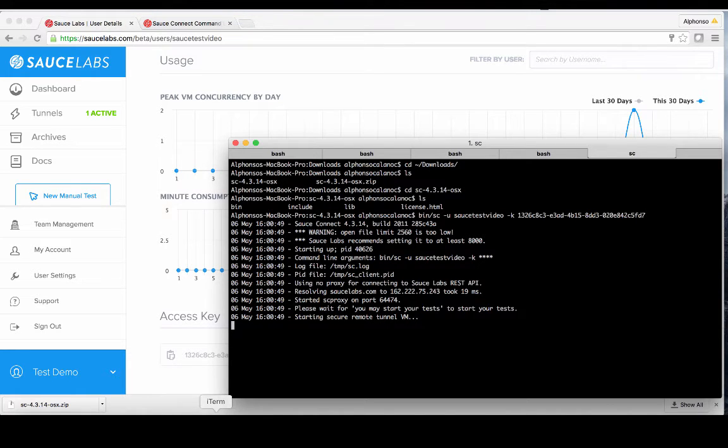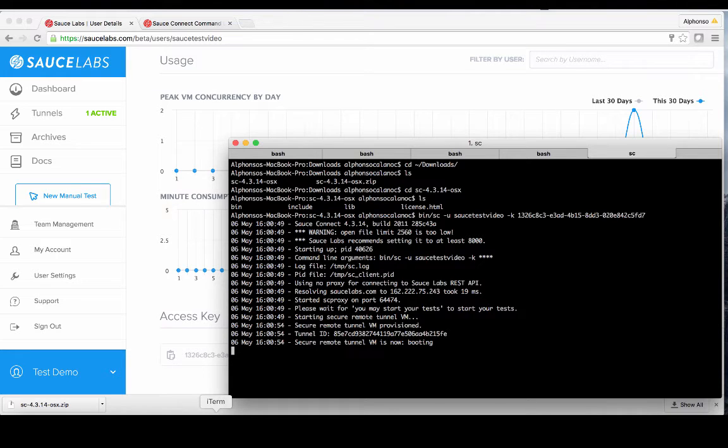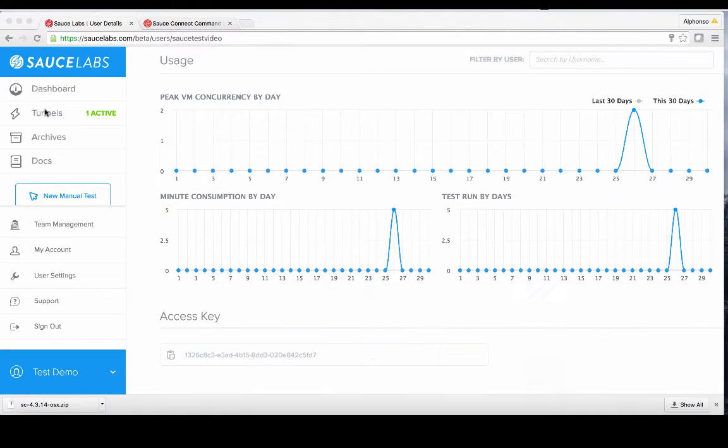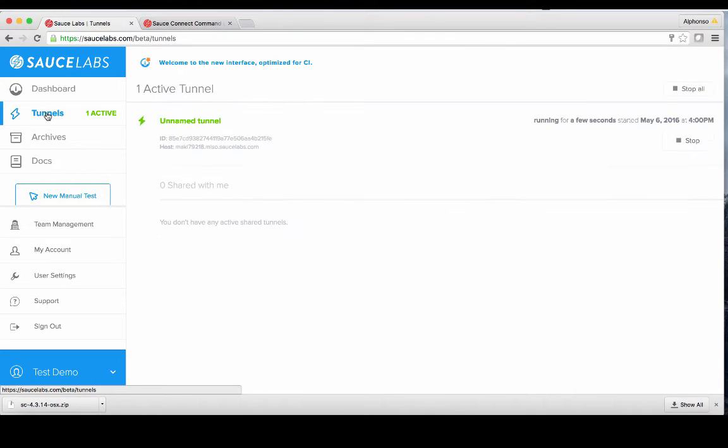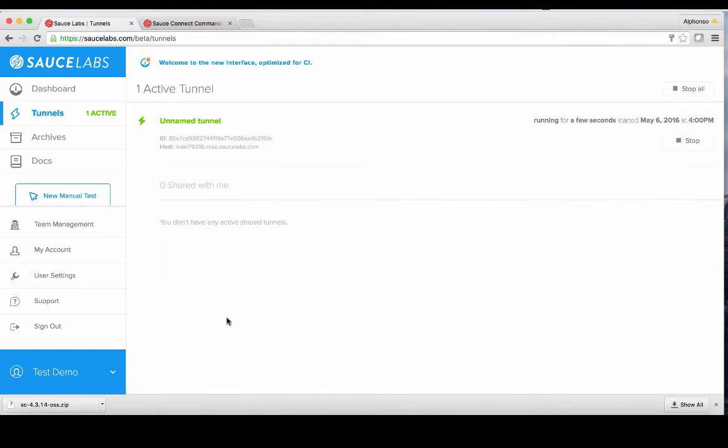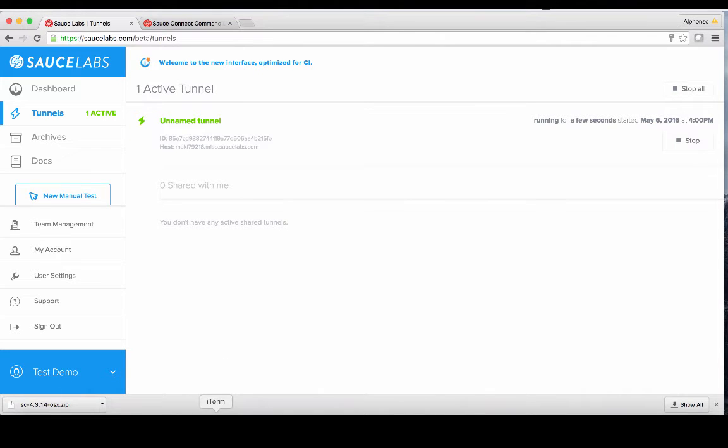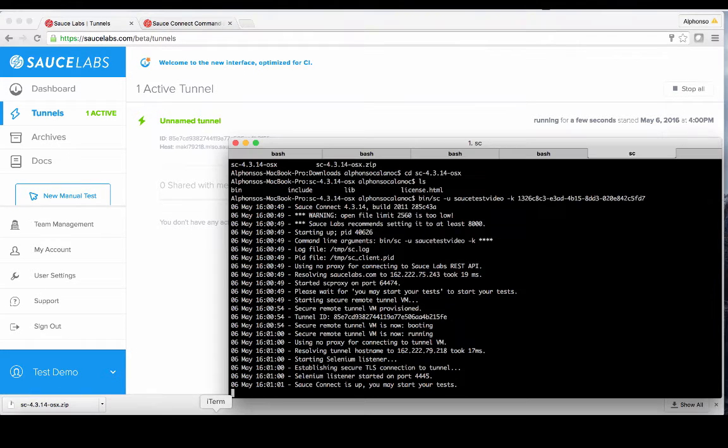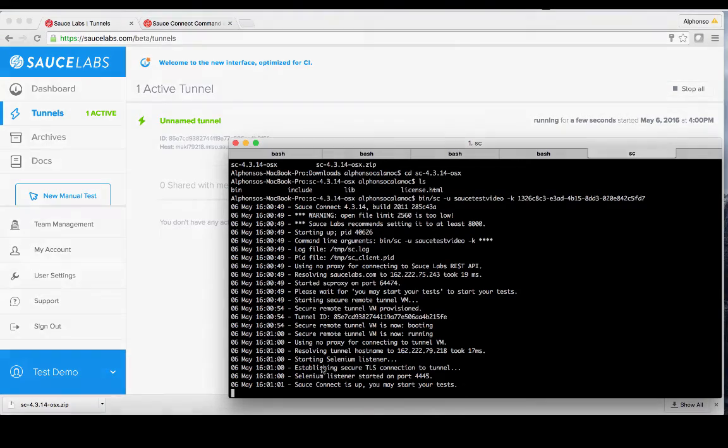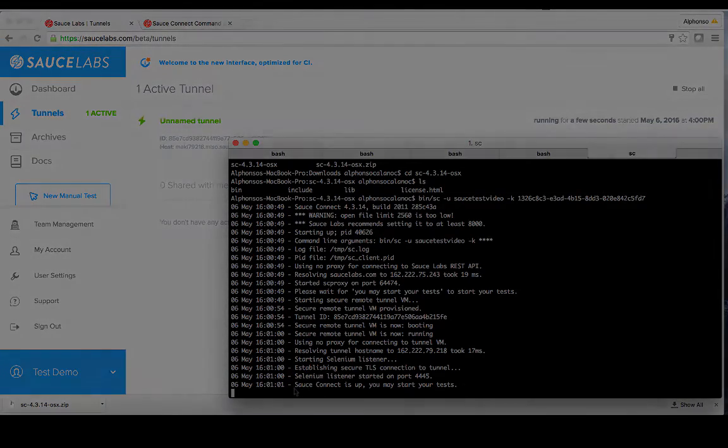You'll see a number of messages displayed on the console. Now once execution starts, you can switch over to your dashboard and observe the tunnel being brought up under the tunnels section. Both the left toolbar and the corresponding section will have your Sauce Connect Tunnel information available. While the Sauce Connect Tunnel is being set up, we can go back and inspect the console messages and see if the tunnel is ready to test through. Once we see the Sauce Connect is up, you may start your tests.